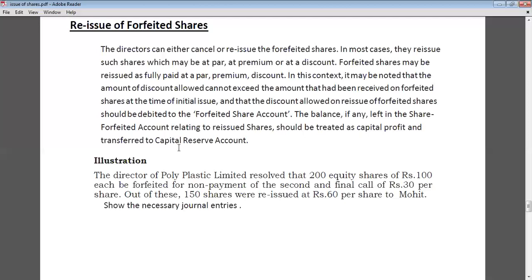Basically, the company has two options: either cancel the forfeited shares, or reissue these shares to another person. It may be noted that the amount of discount allowed cannot exceed the amount that had been received and forfeited at the time of initial issue.